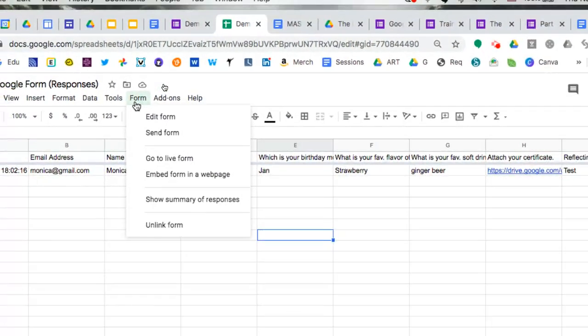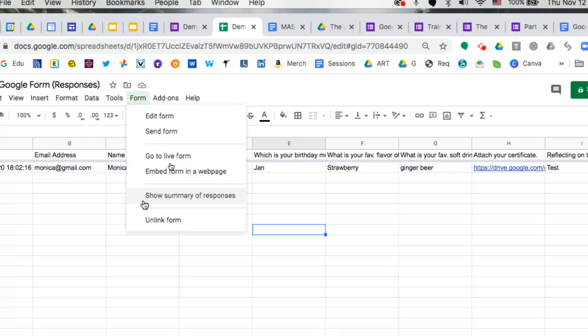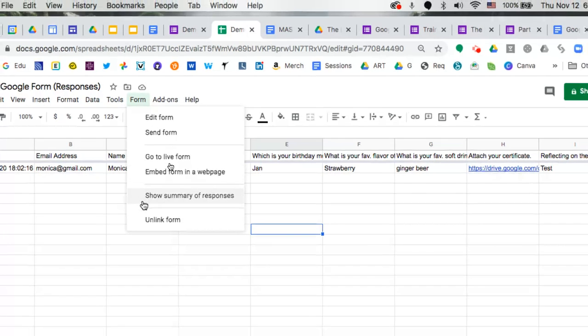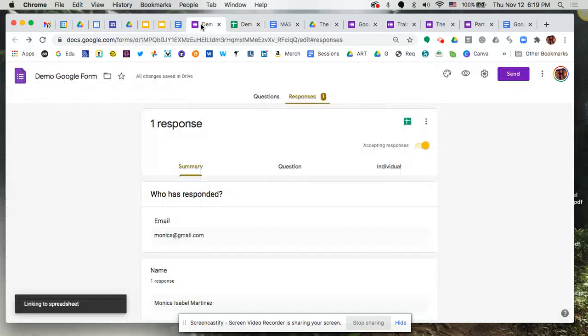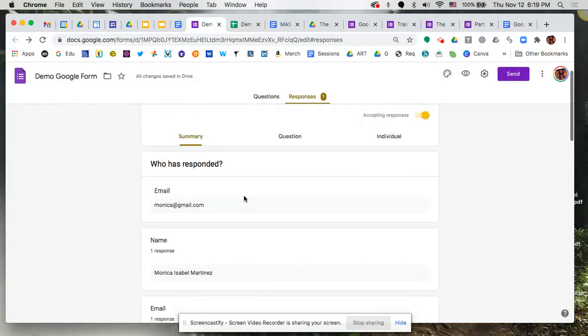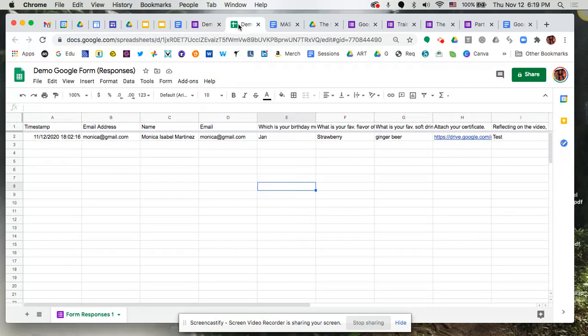From here you can go to the live form if you want to preview the form. You can get the embed code. You can also show summary of responses. Now you saw earlier that I showed you a few of those charts already in this view here. Well that's the same thing that we're gonna actually get from here.